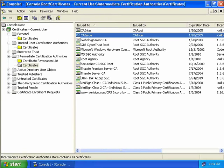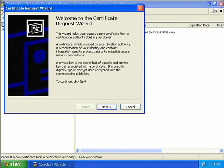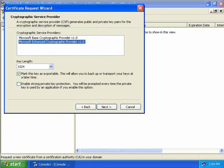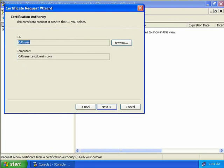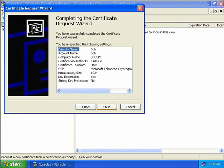We're still not done because we don't have a personal client certificate. Going back to Personal Certificates, right click, select All Tasks, then Request a New Certificate. The Certificate Request Wizard opens — we choose a user certificate rather than basic EFS. Clicking Advanced, we can choose a different cryptographic service provider; we'll accept the defaults with a key length of 1024 bits. The certificate request goes to our issuing CA. We type in a friendly name — Bob — and click Next twice to finish.